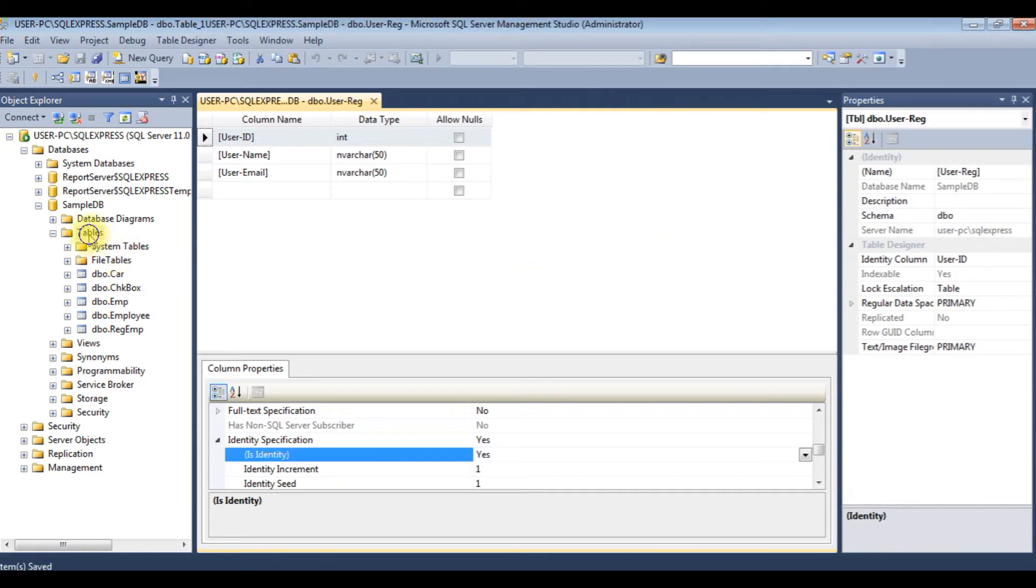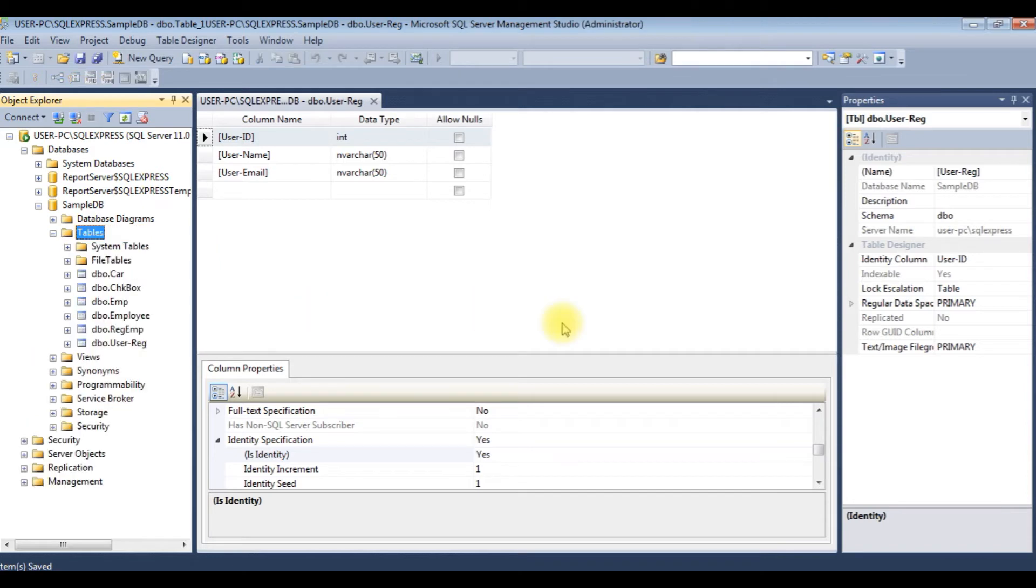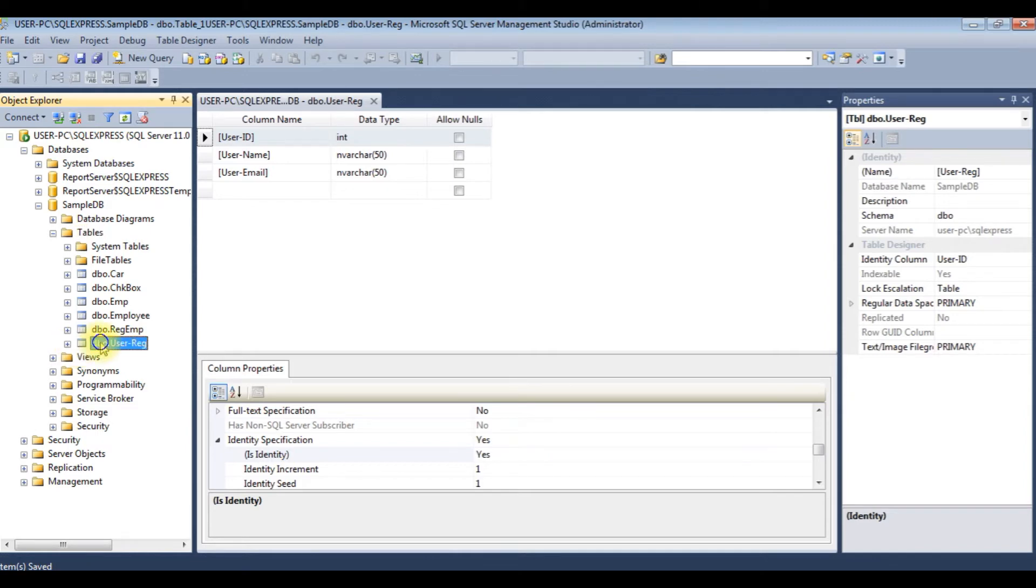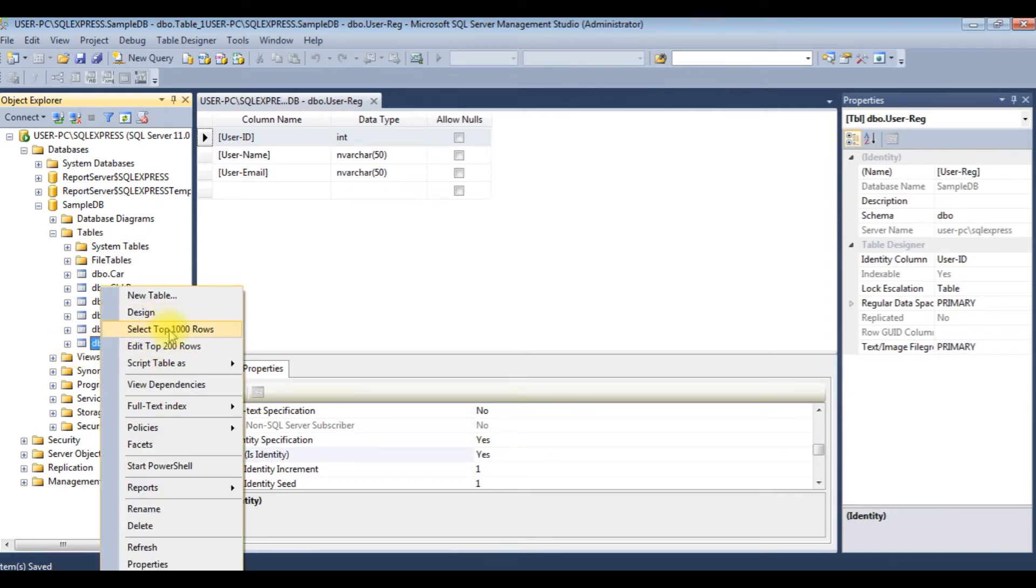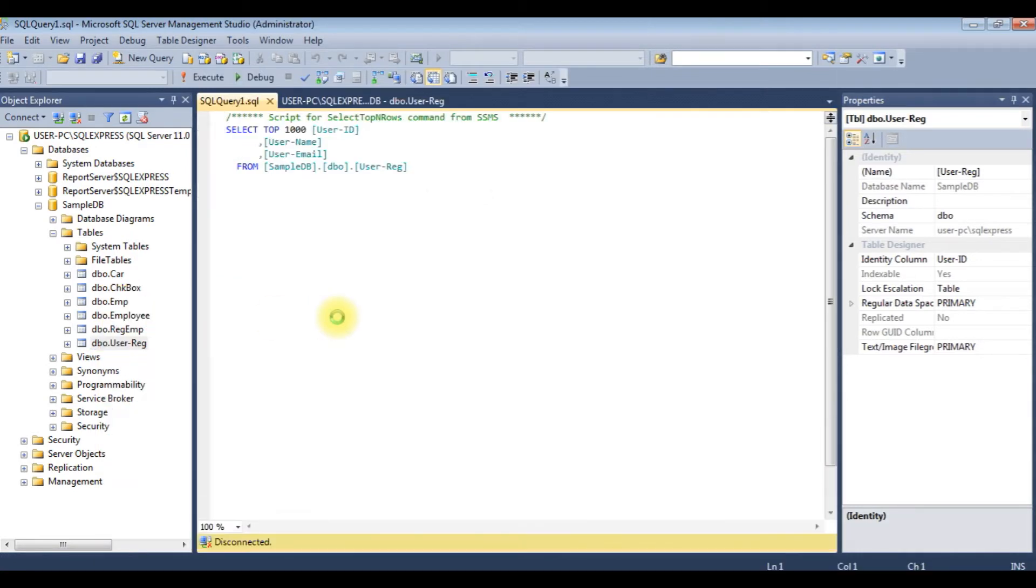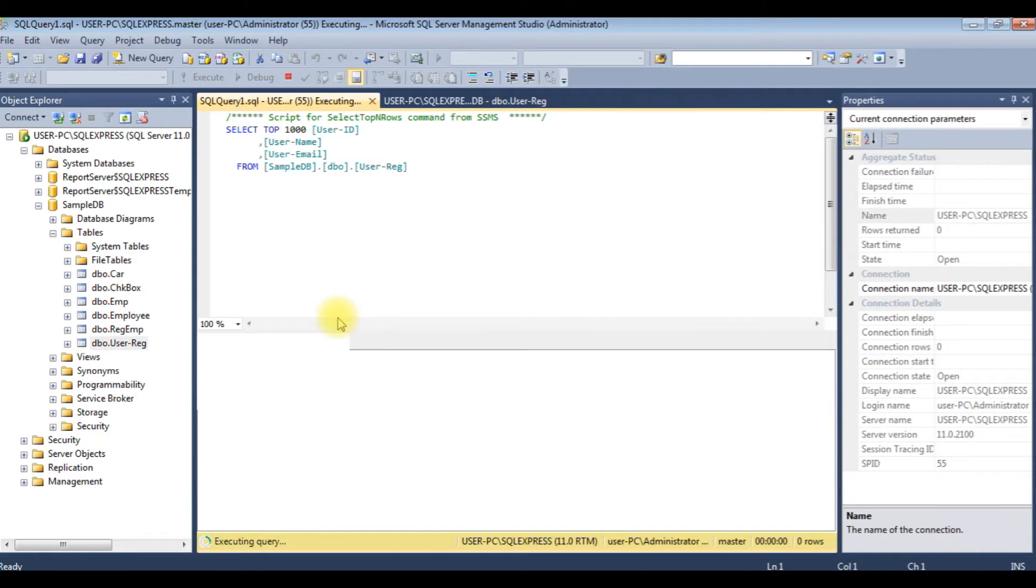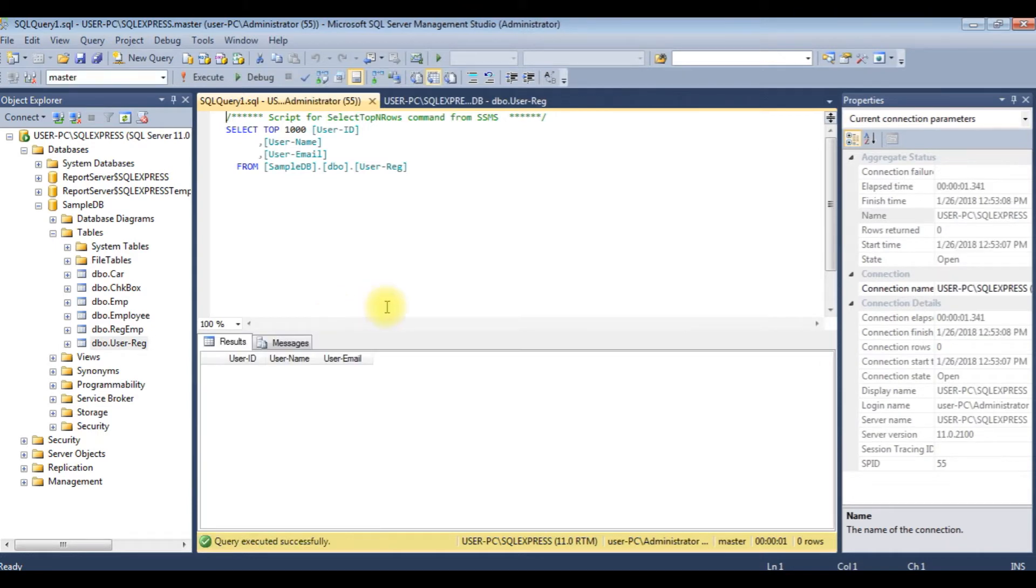I am refreshing the tables. Notice here we got dbo.userReg table. Let's browse the table, select top 1000 rows. This user reg table contains 0 rows at this moment.